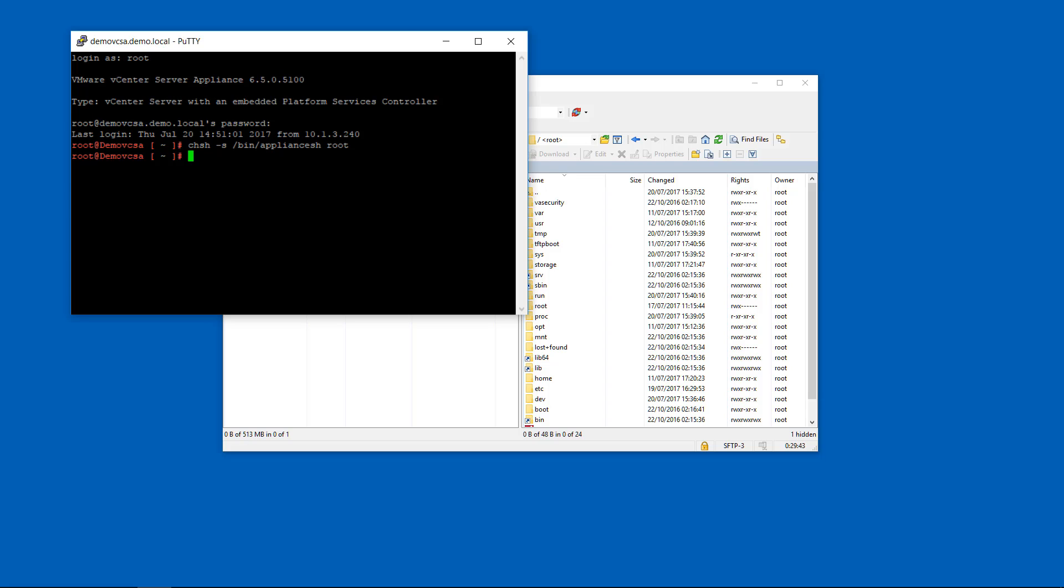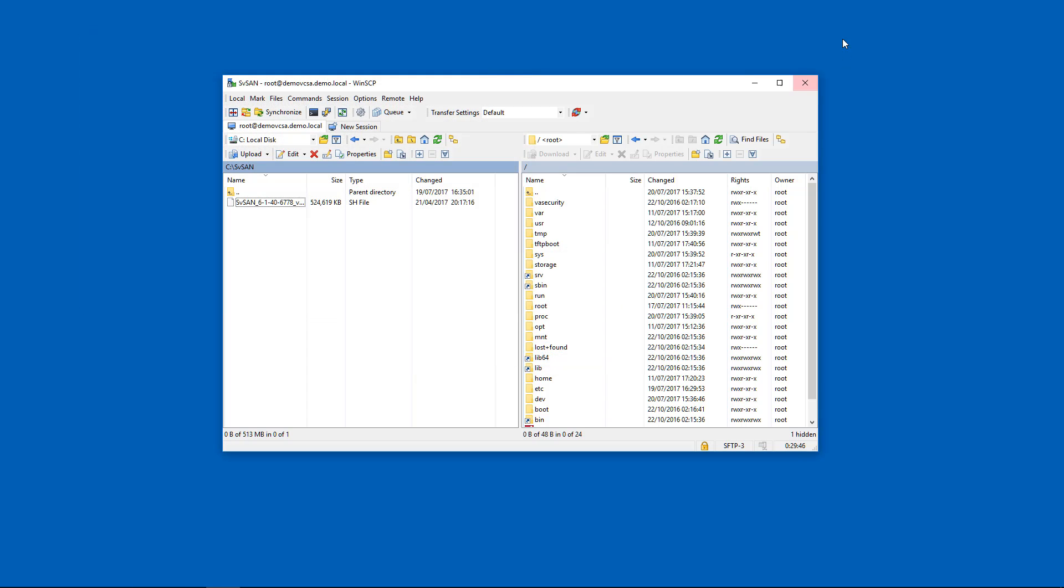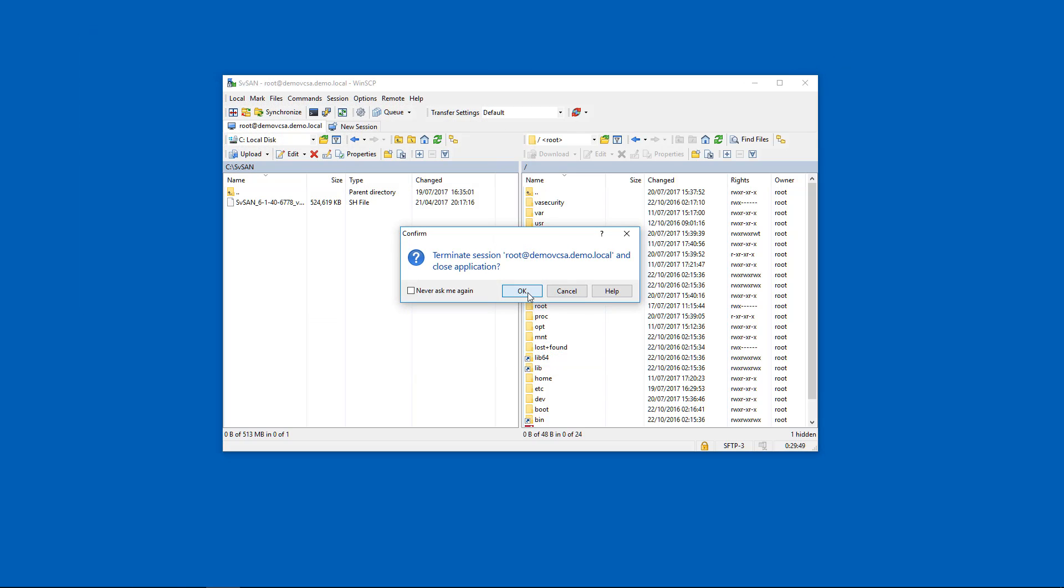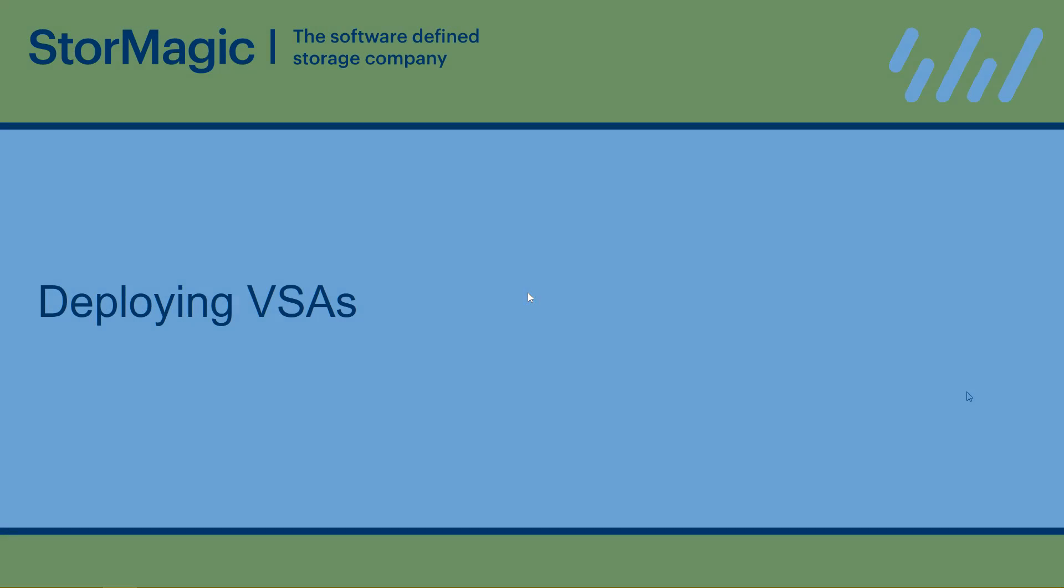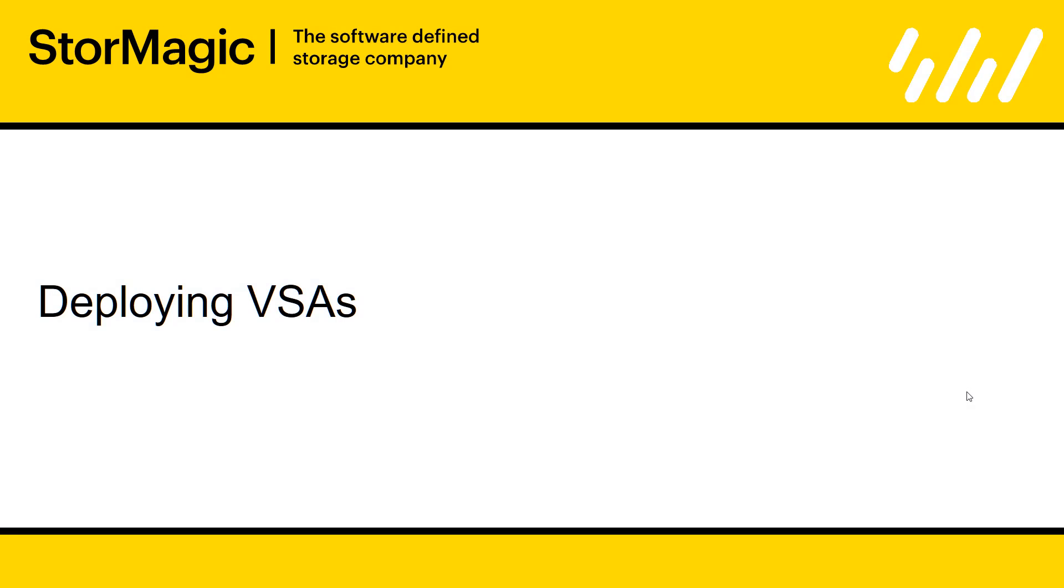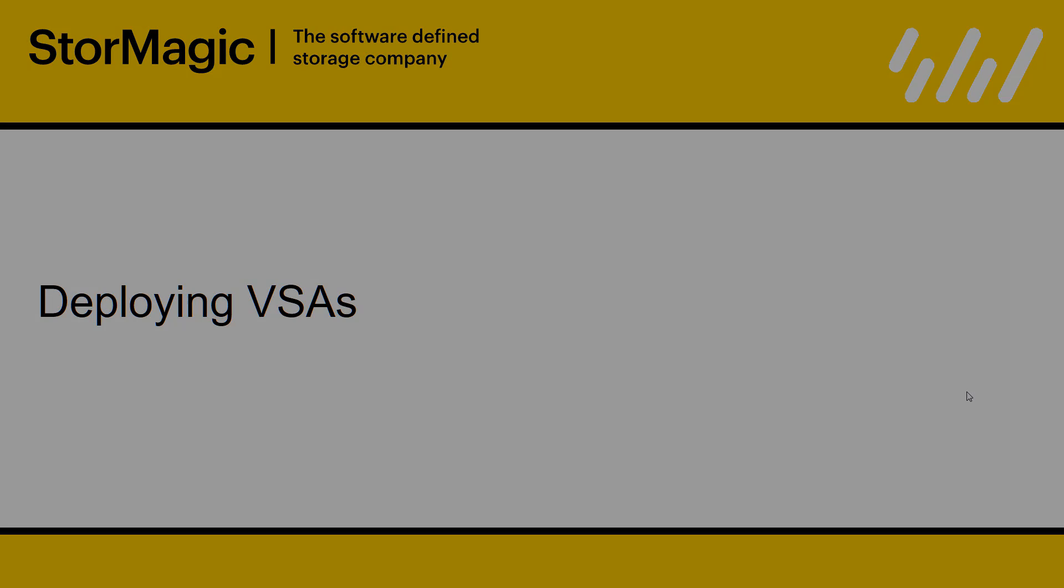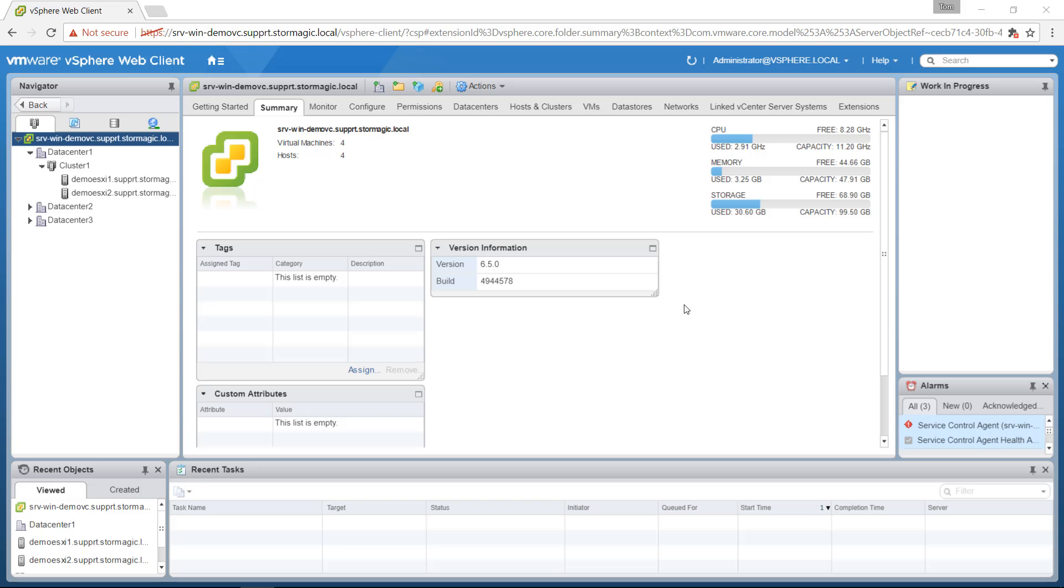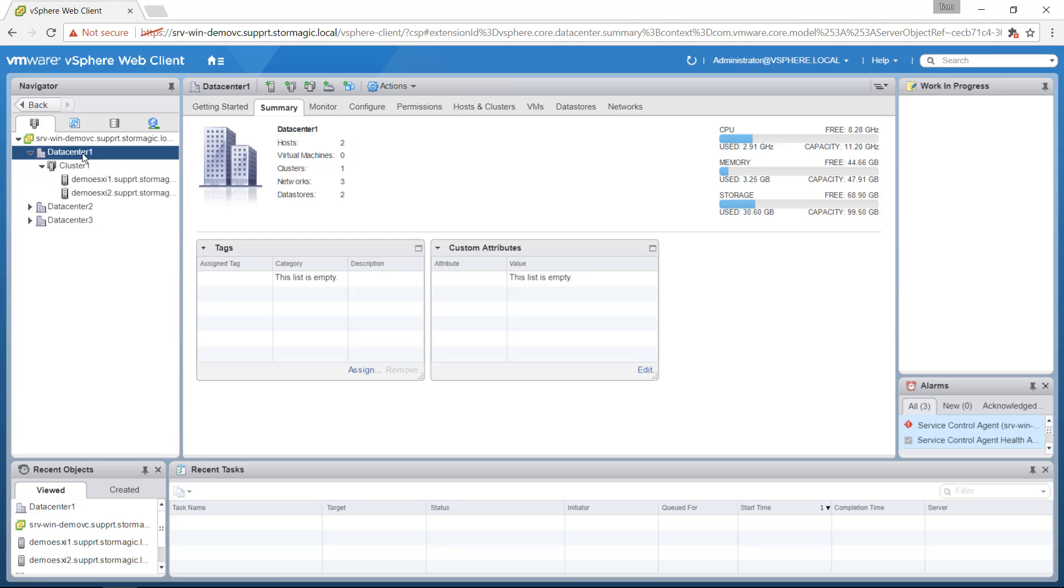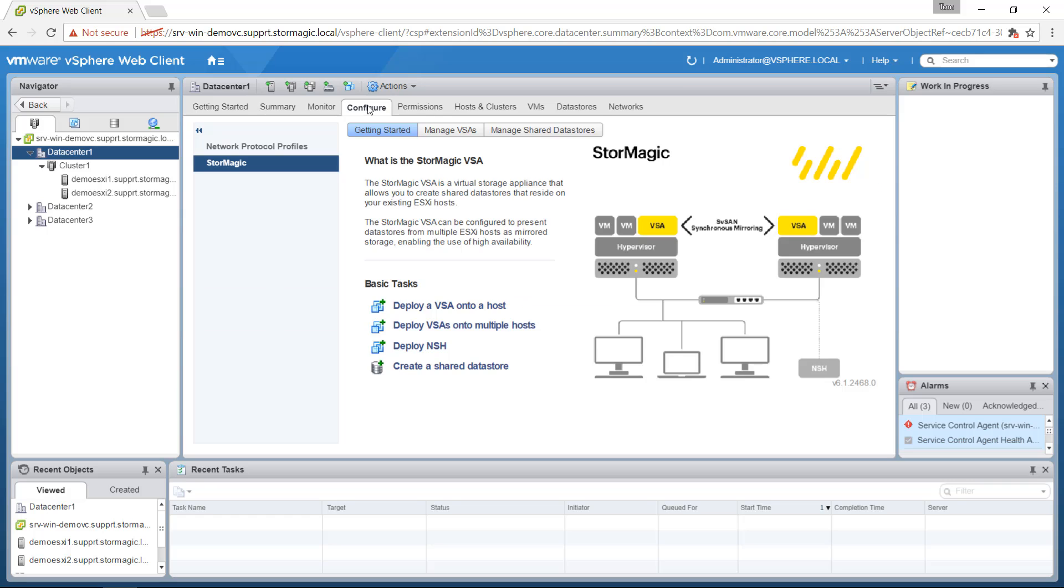Then we can just close down our SSH session and our WinSCP session. Now that you've installed the StorMagic plugin onto your vCenter, we can move on to the next step of deploying the VSAs to your ESXi hosts. Regardless of whether you're using the VCSA or the Windows vCenter, the following steps are the same. We navigate to the StorMagic plugin by clicking on the data center on the left hand side, configure on the top menu and then StorMagic is found here on the left hand side and this is the StorMagic plugin.